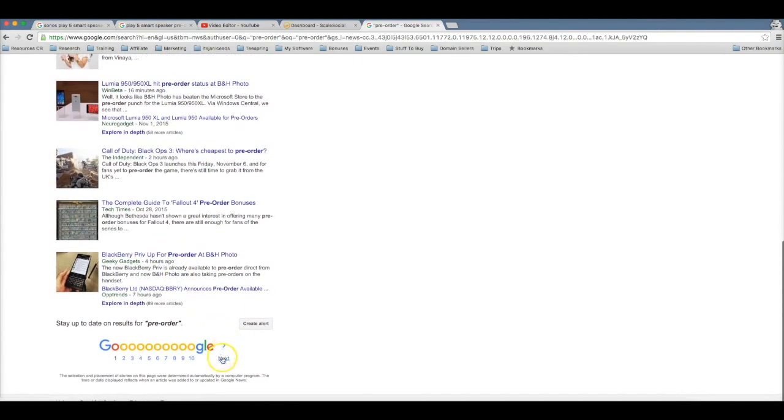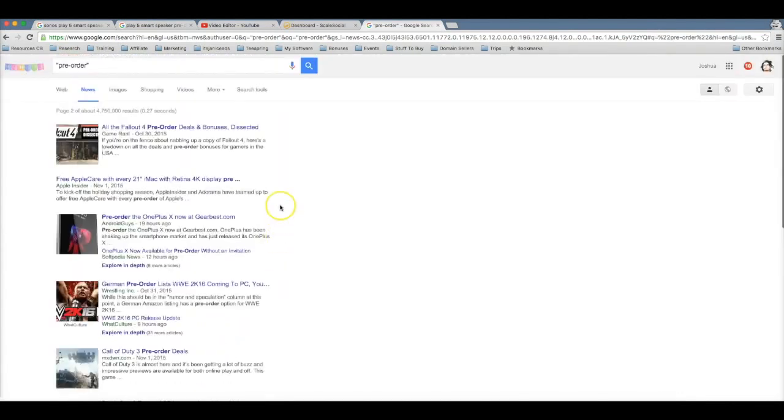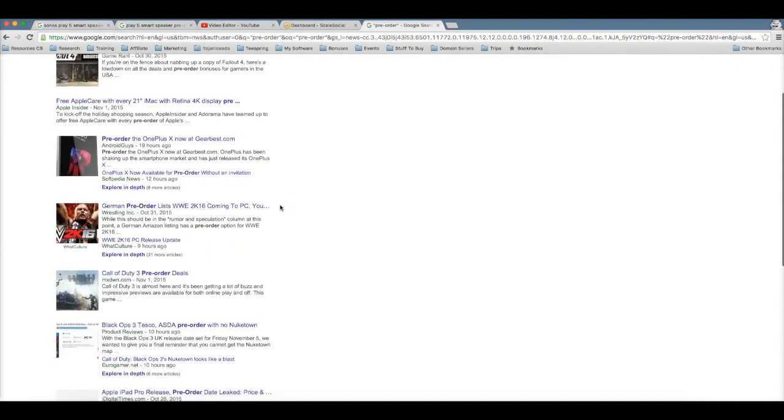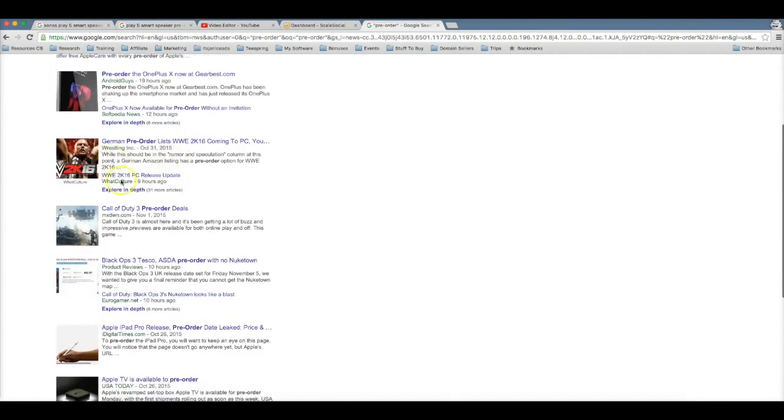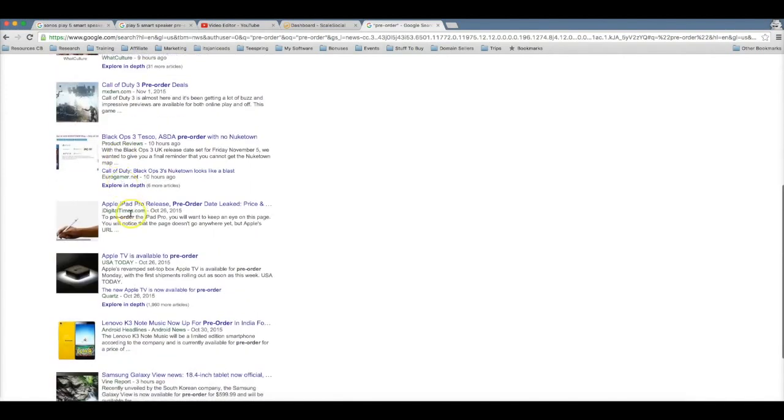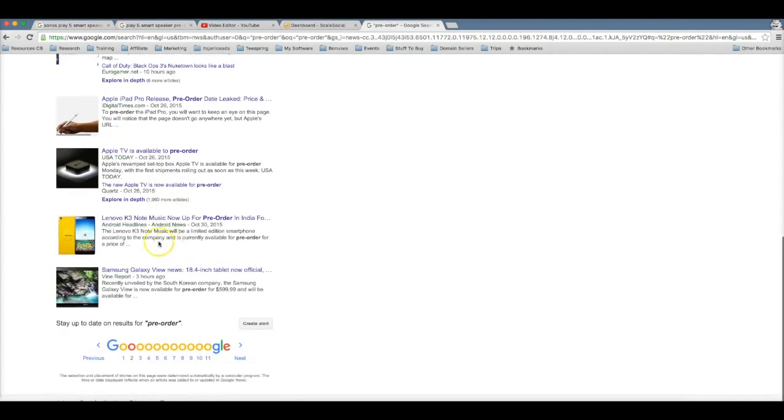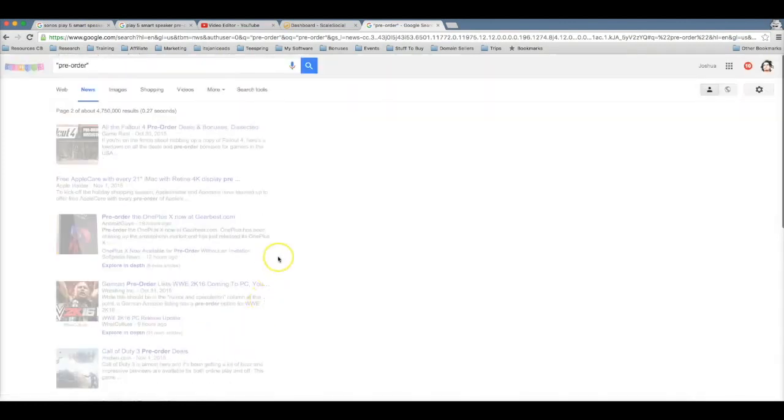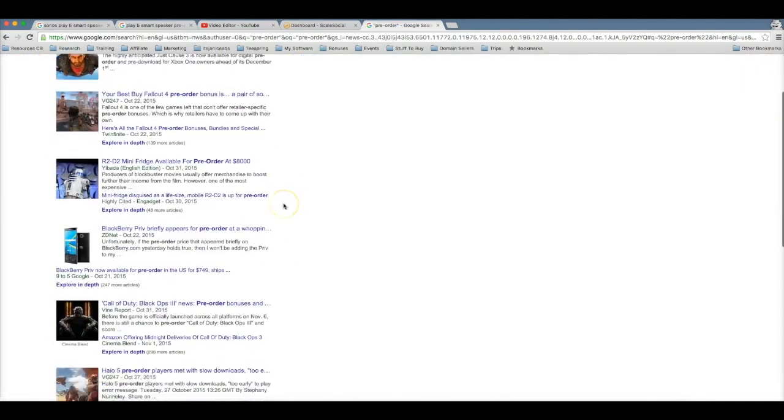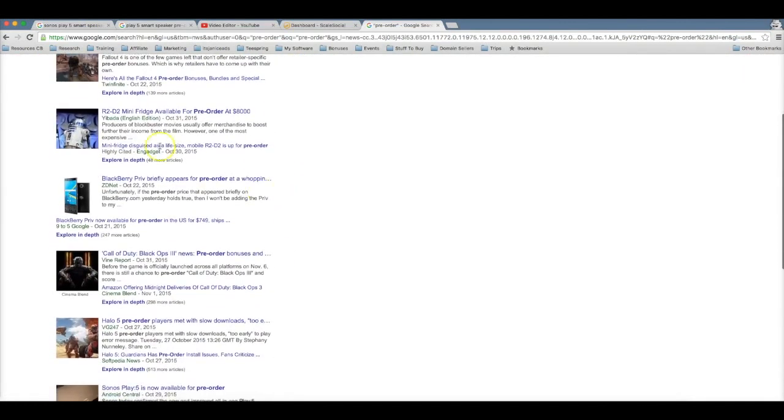The Lumia 950 is ready for pre-order. Blackberry, so you can sit here every single day and find amazing products to promote. Seems like another game, or tablet or phone here, another game here, iPad releasing a new product there, Apple TV seems like they're releasing a new product.